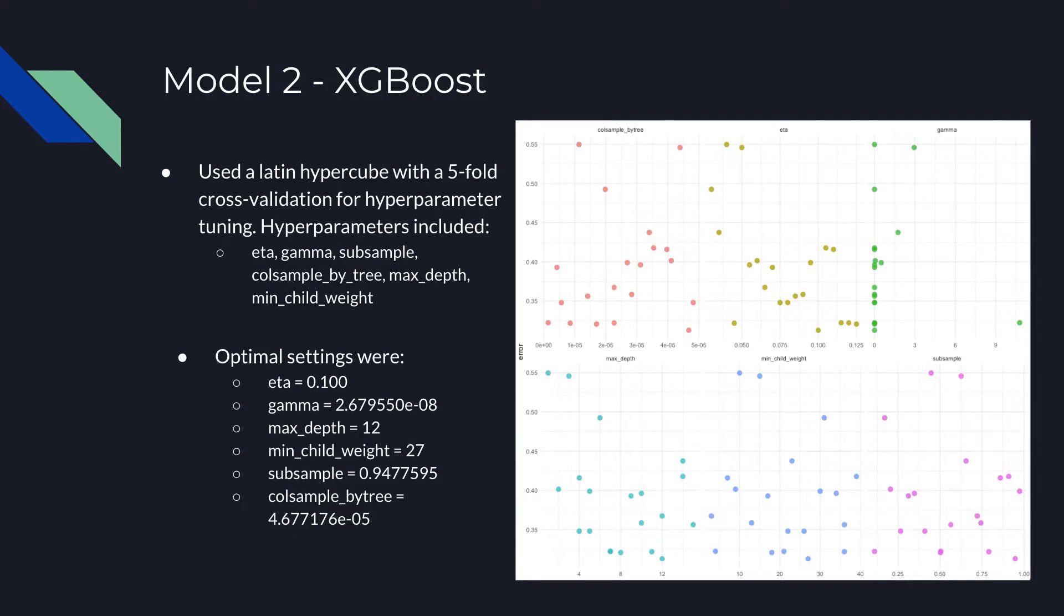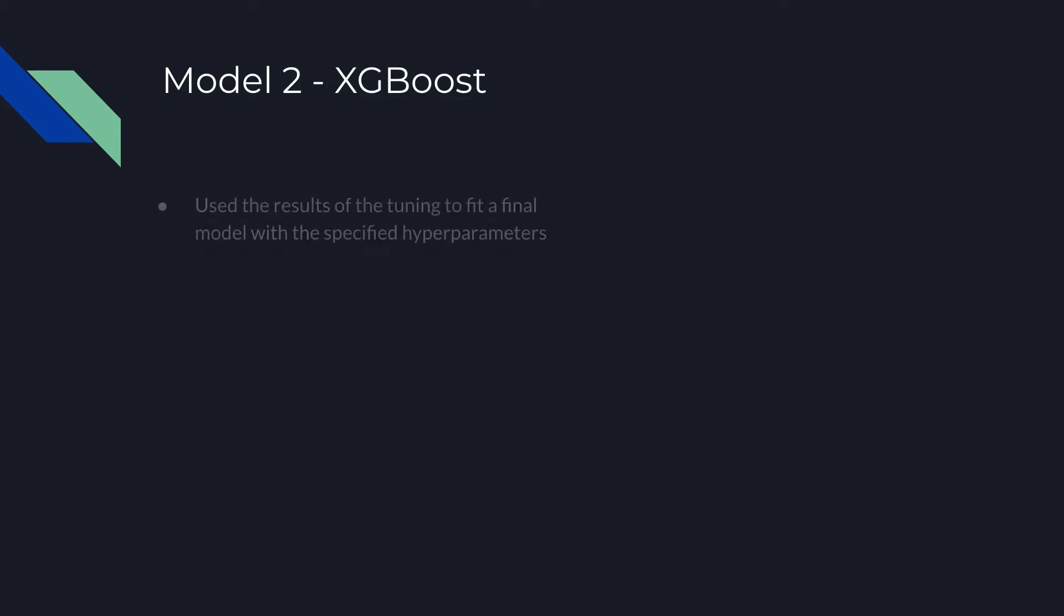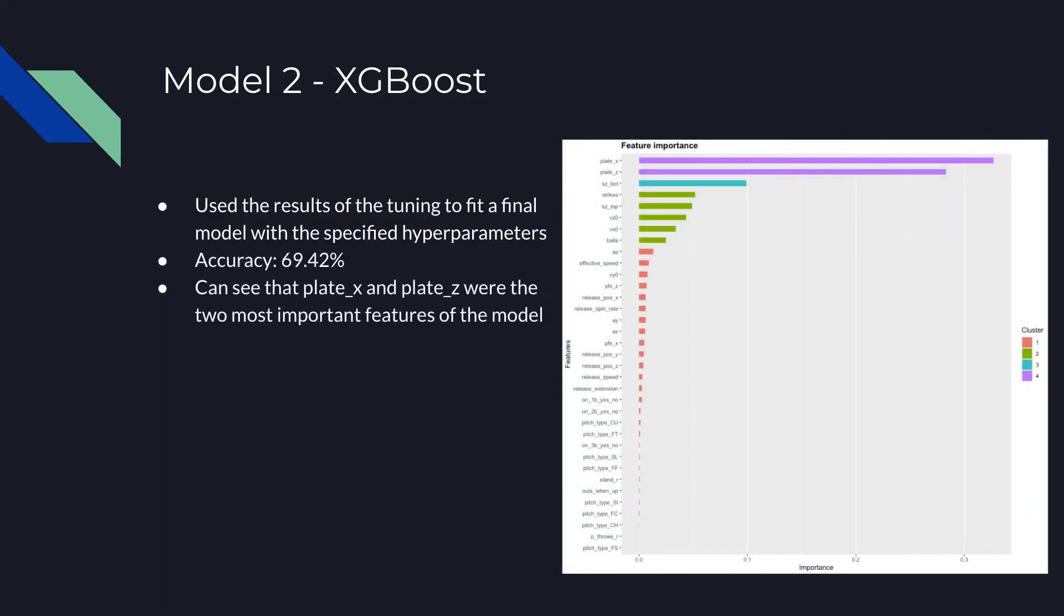The figure on the right side of the screen shows the results of the hyperparameter tuning. The main trend that emerges is that it seems like higher values of ETA performs better, but also that several combinations of the hyperparameters perform well. We use the results from the hyperparameter tuning to run one last XGBoost model. It performs an accuracy of 69.42%. On the right-hand side of the screen is the feature importance for the model. We can see that plate X and plate Z, which are the horizontal and vertical position of the ball when it crosses home plate from the catcher's perspective, which inherently makes sense. For example, if a pitch is thrown way outside and a couple feet away from the strike zone, then there's a very little chance that a batter is going to try and hit that pitch, or that an umpire is going to call it a strike.